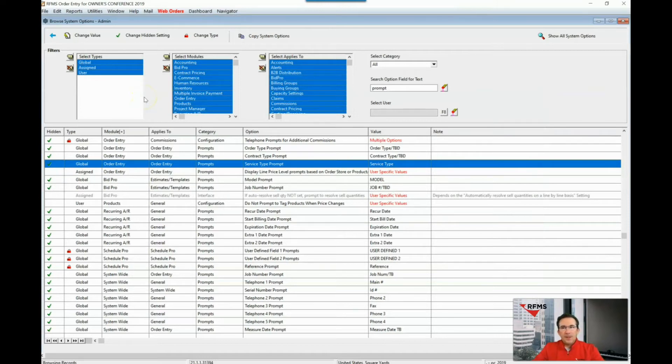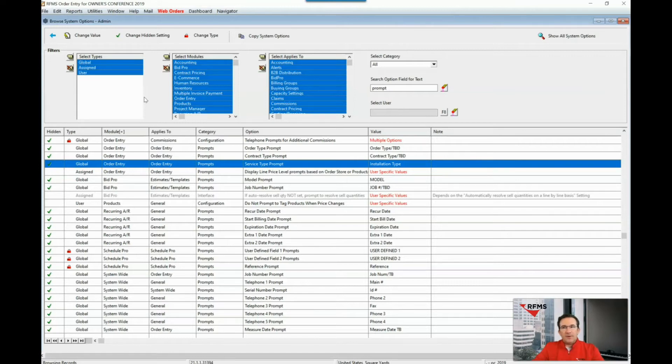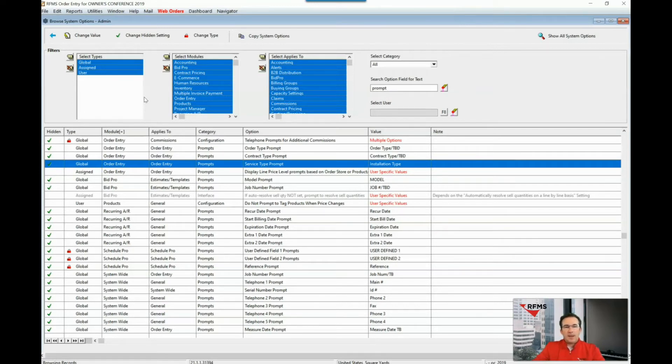The next prompt we want to look at is a change that's going to be system-wide and it's called telephone number one prompt. In this case we're going to change it to read main number.